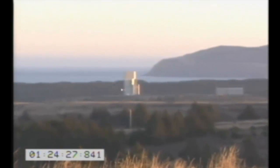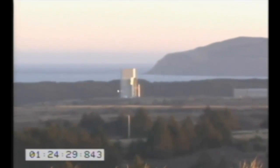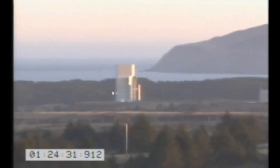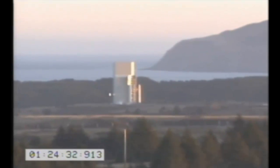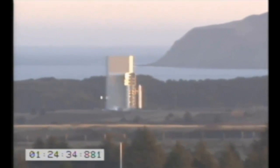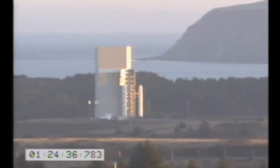Step 83, decimal 1. T-minus 30 seconds. Orb TM, start stage 1 ignition strip chart. Strip chart started. Check step 83, decimal 1.